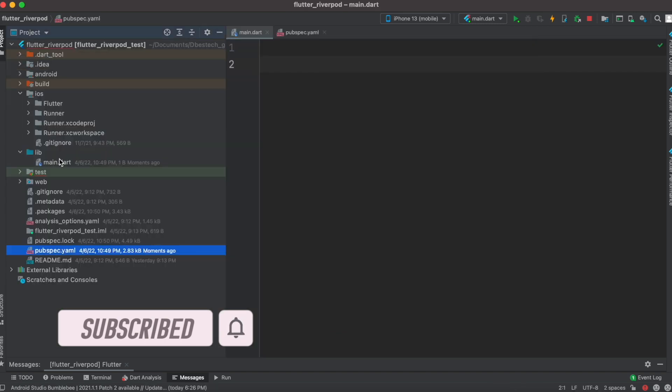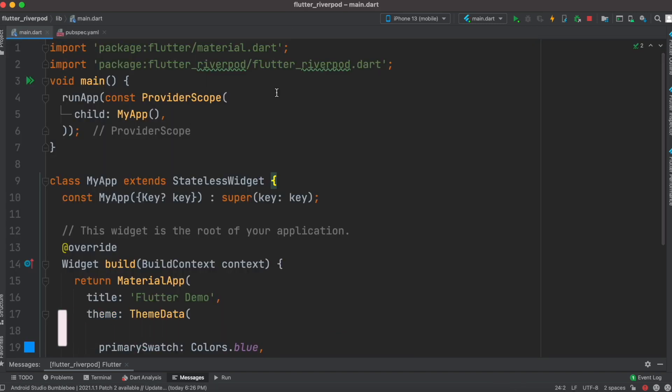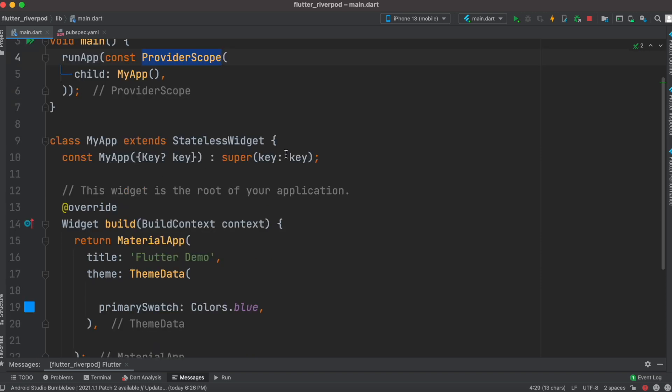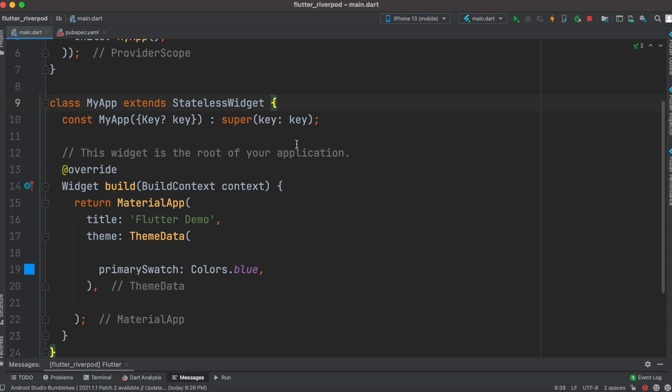In main.dart, at the top I have imported the package. Over here you can see ProviderScope. Now ProviderScope has a child which is MyApp - the classic MyApp which every Flutter app has. With this, our ProviderScope sits at the root of your app before your app starts.